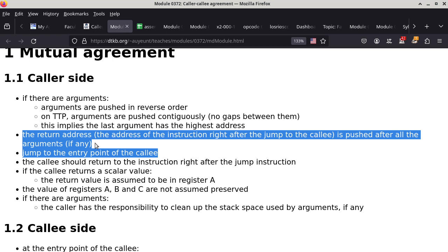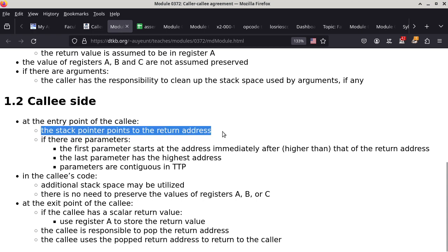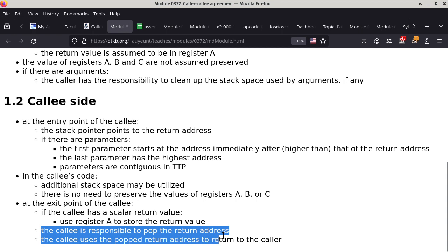If you have not had a chance to review the code we talked about or the lab you did on Thursday, it's going to be a little bit difficult today because what we're doing today is built on top of what we talked about last Thursday. From the caller's perspective, the stack pointer points to the return address. At the exit point of the callee, it is responsible to pop the return address and use it to return to the caller's code so the caller can continue execution.